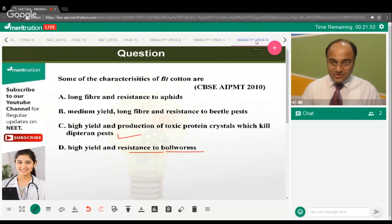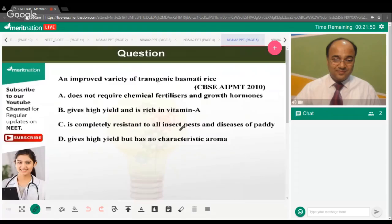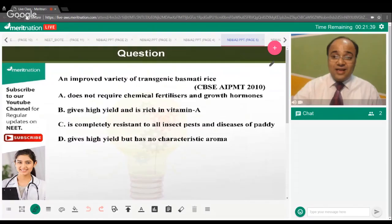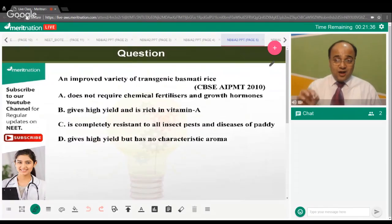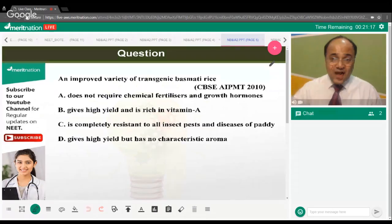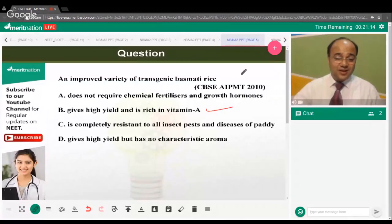An improved variety of transgenic basmati rice — what is it improved for? The correct answer is vitamin A. It helps in tackling many dipteran and lepidopteran pests.